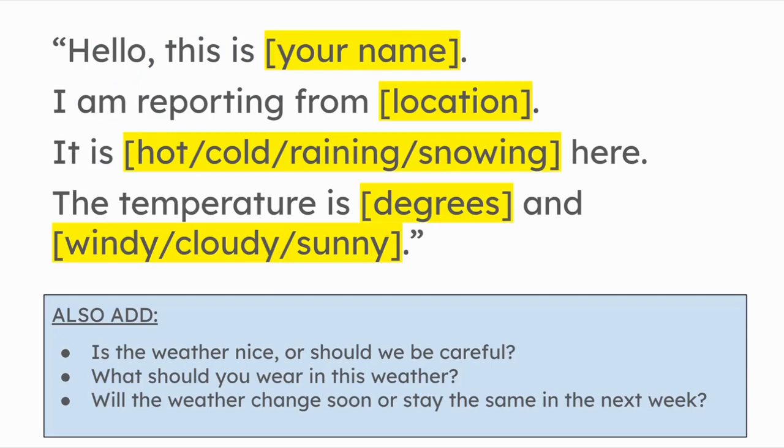Here's a sample script that the teacher I'm working with, this is actually the script she did and we added some things to it. So if you need to give your students a template, you could use something like this, like hello, this is blank. I am recording from blank. It is blank here. The temperature is blank and blank.